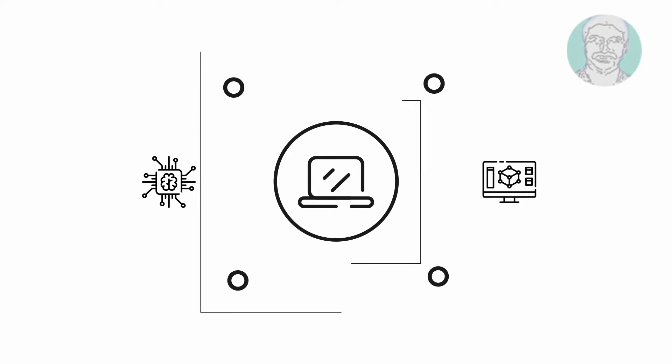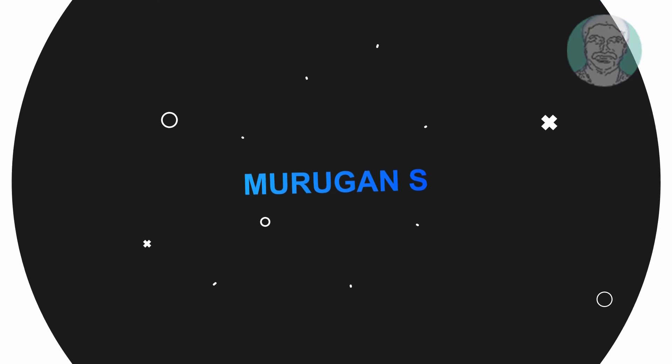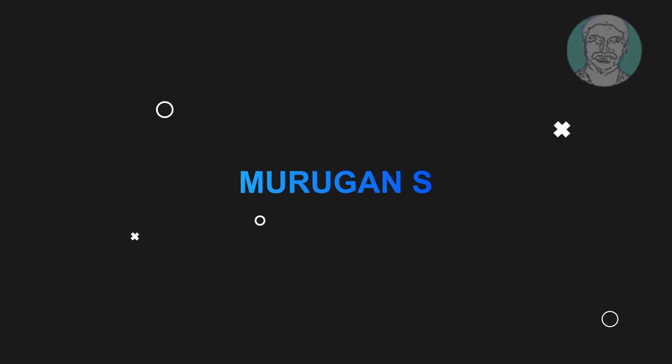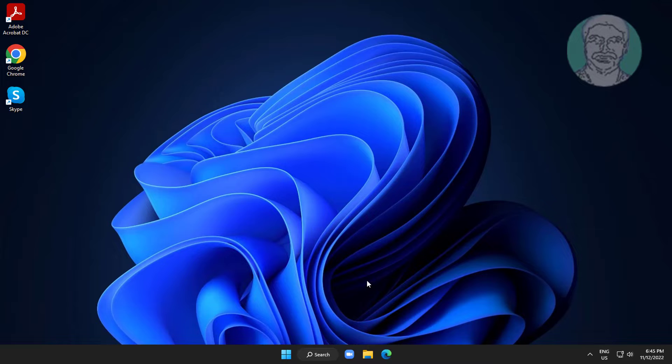Welcome viewer, I am Murigan S. This video tutorial describes how to fix the grayed out pause Windows updates option in Windows 11 and 10.